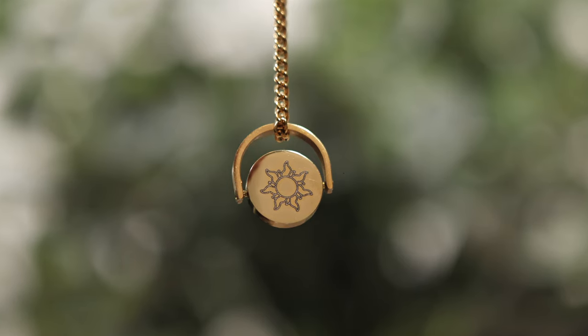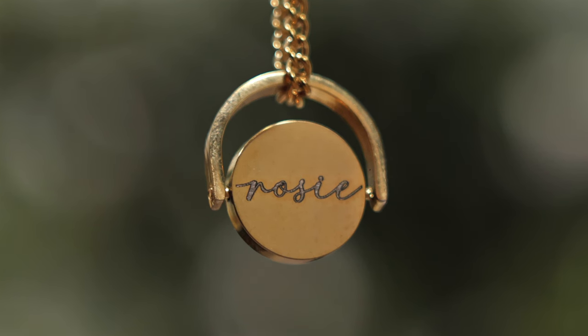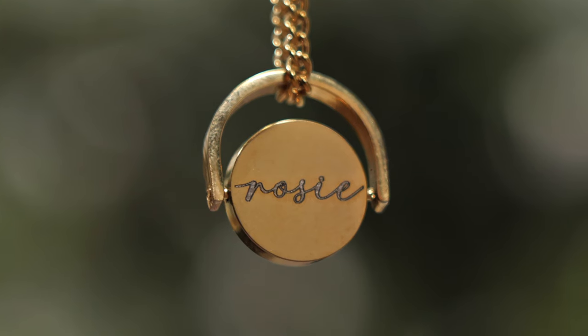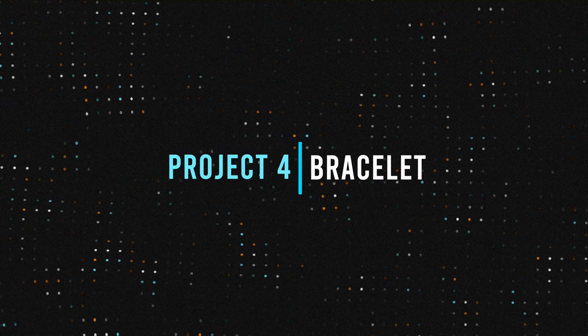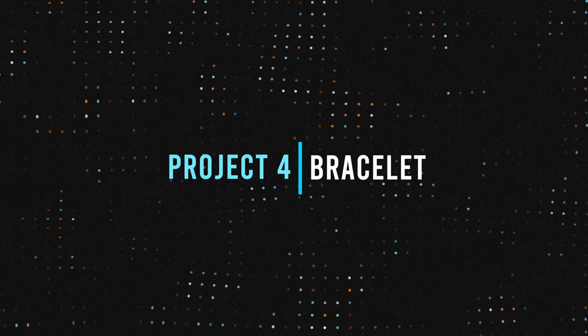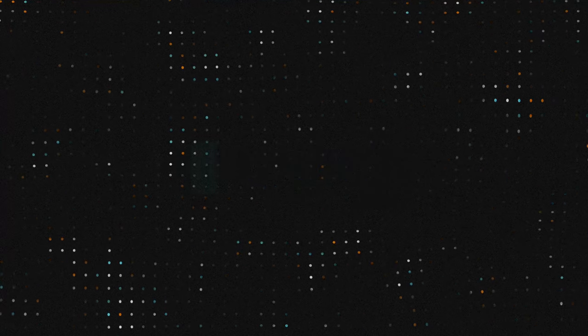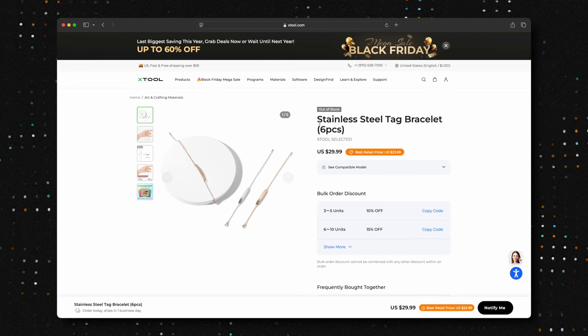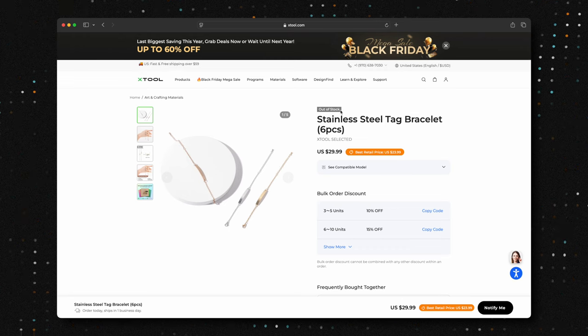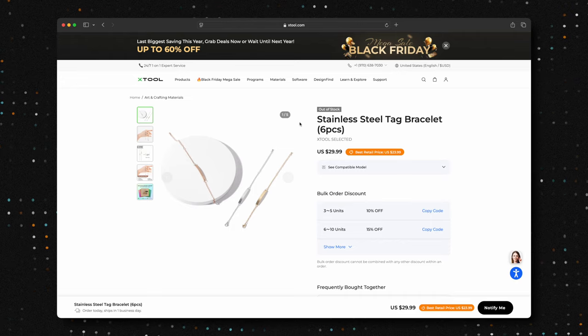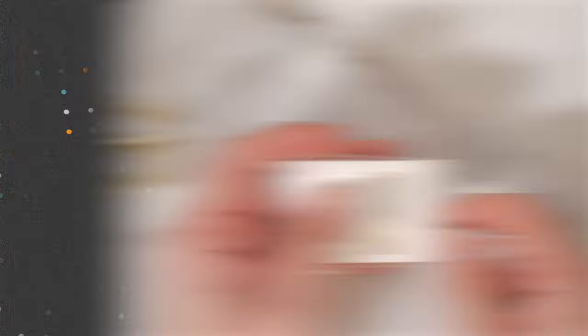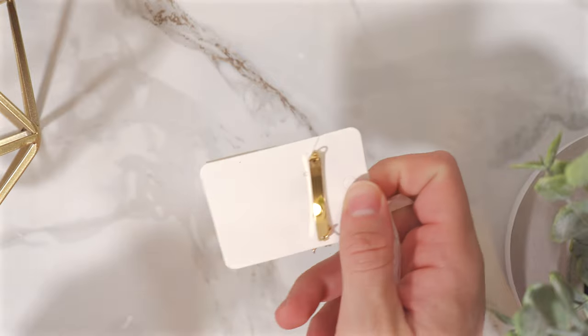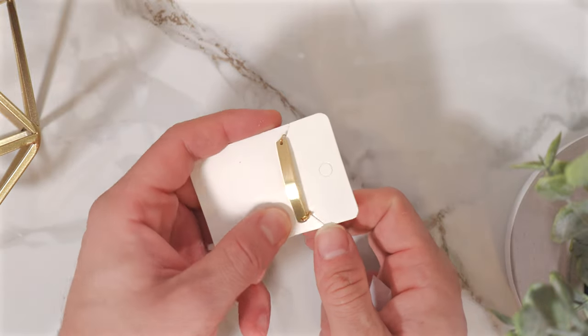Now that the pendant is complete, it's time to create a matching bracelet to complement the necklace. This pack of bracelets are unfortunately out of stock at the moment of this video recording, but keep an eye out for them because you get six of them for $29.99. The package arrives with two silver, two gold, and two rose gold options.